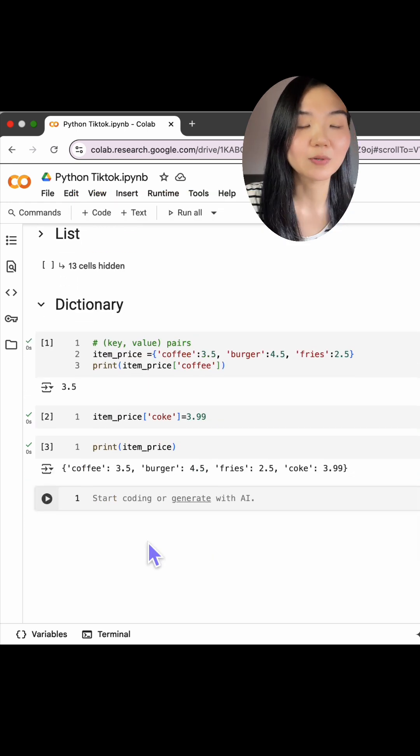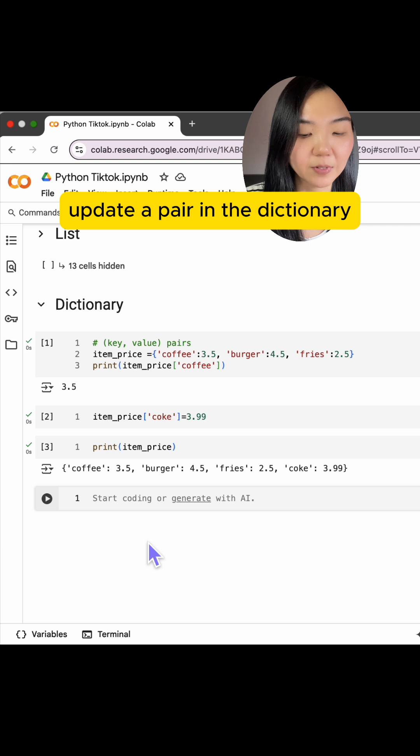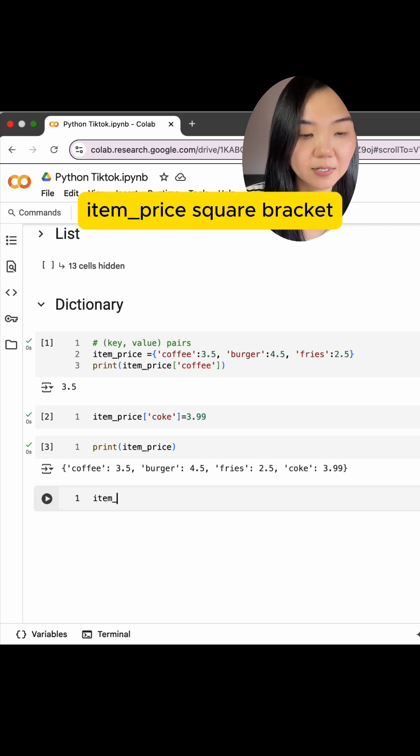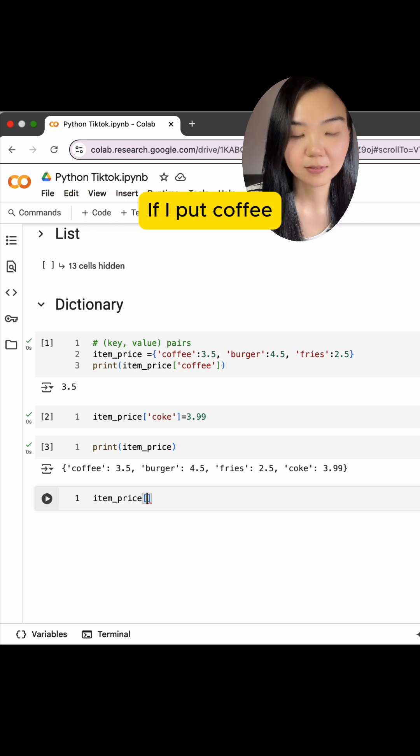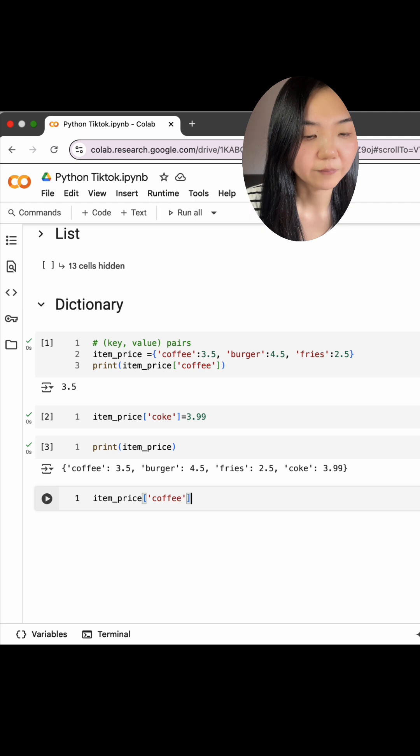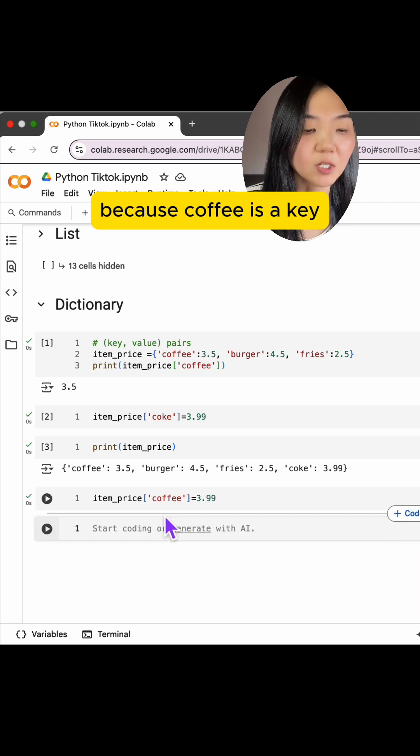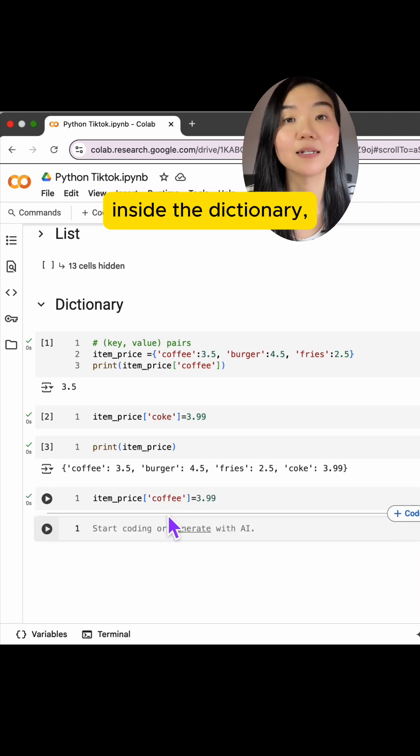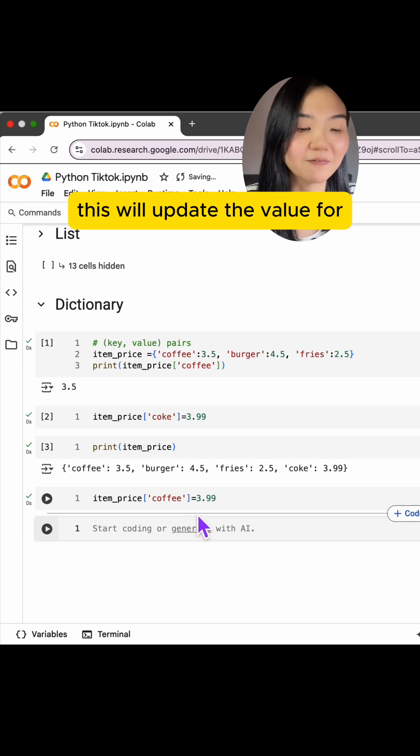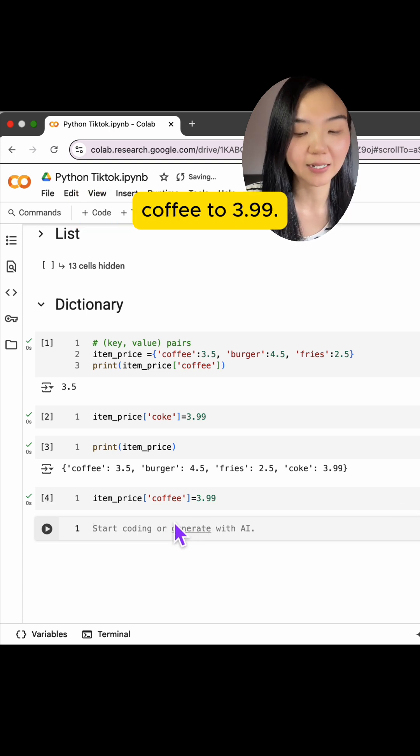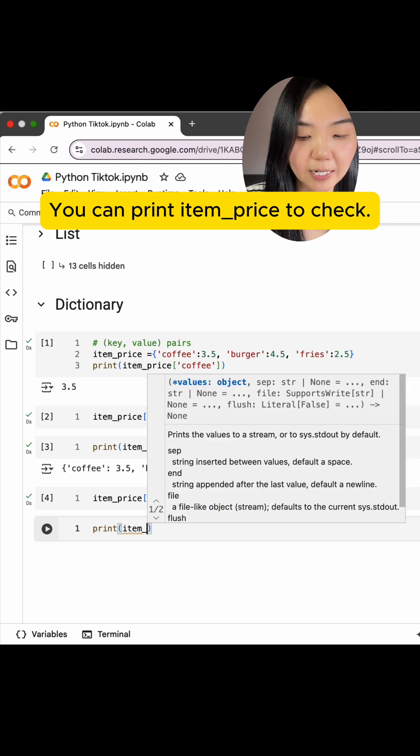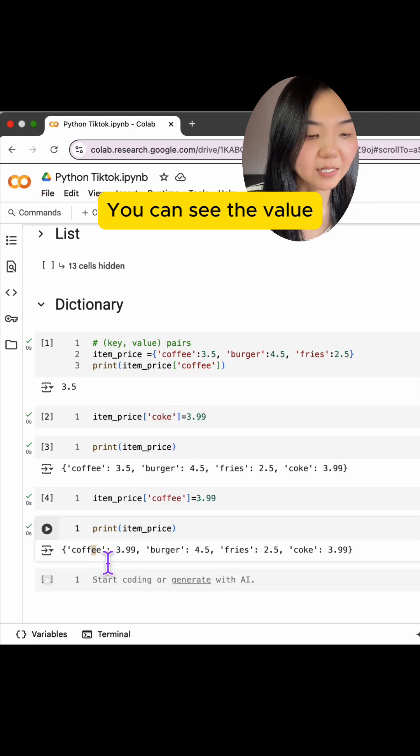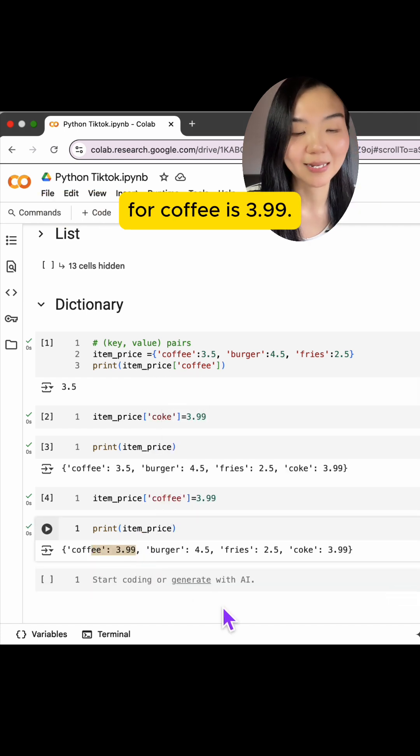We can also choose to update a pair in the dictionary. itemPrice square bracket, if I put coffee, equal to $3.99. Because coffee is a key inside the dictionary, this will update the value for coffee to $3.99. We can print itemPrice to check. We can see the value for coffee is $3.99.